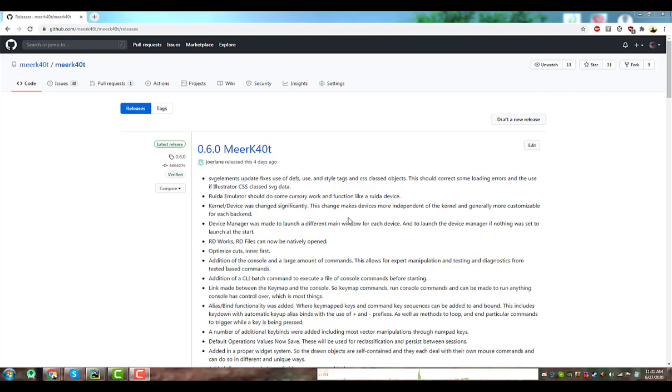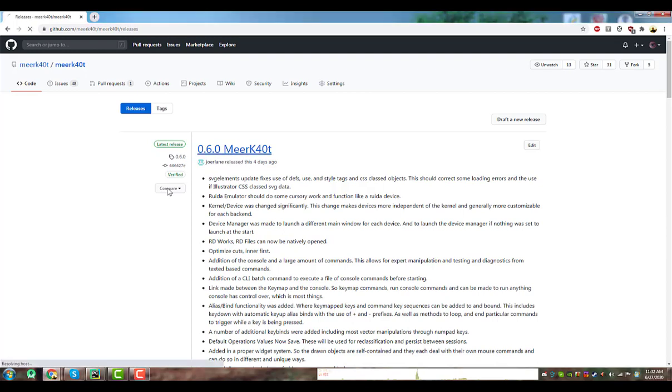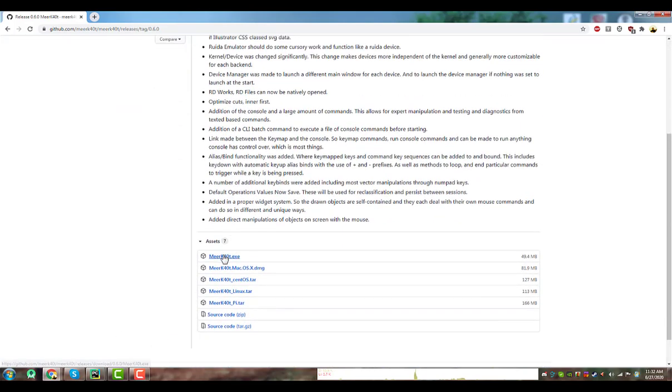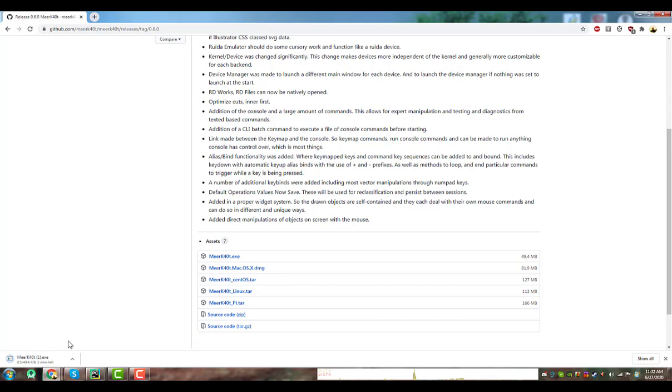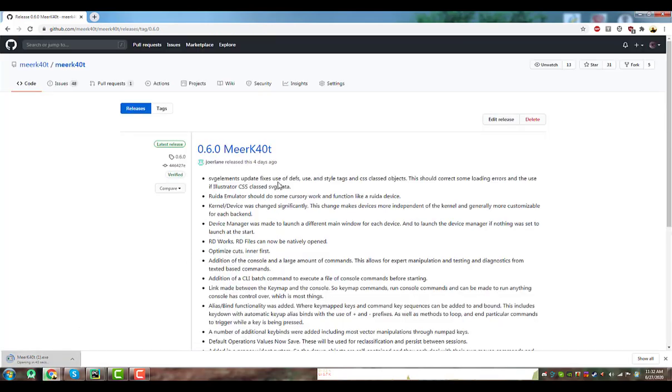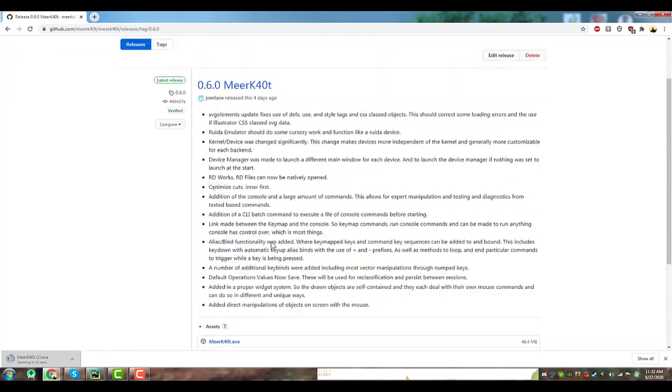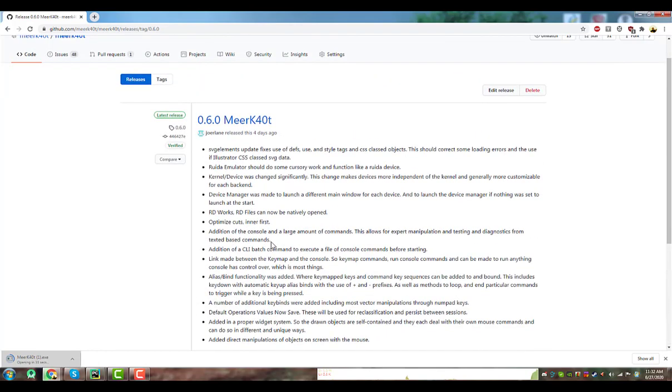All right, a quick run through for Meerkat 0.6.0, released a couple days ago. We go down, since I'm running Windows, download Meerkat, published by Joe Lanes, one of the people that helps with the Meerkat project.